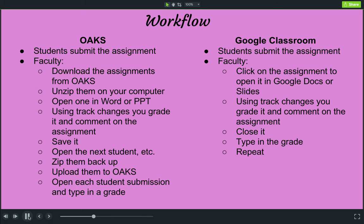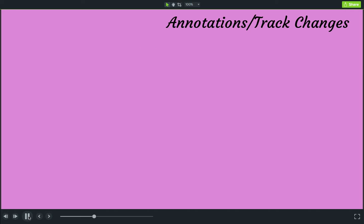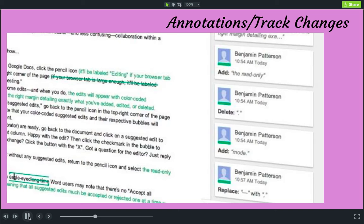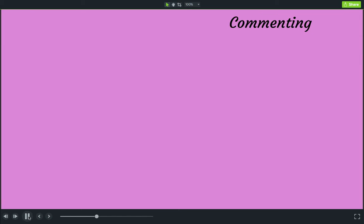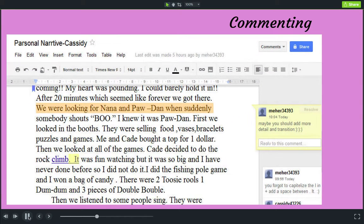In addition to workflow, there are several other features I'd like to note. First is the annotations and track changes feature. It's called 'suggesting' inside Google Drive products, but as you can see in this picture, it works exactly like track changes in Word. The other thing is commenting — you have the same commenting features where you can highlight something and insert a comment that the student can later read.